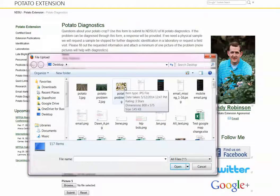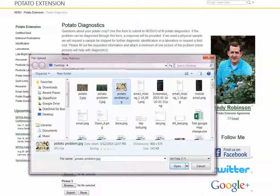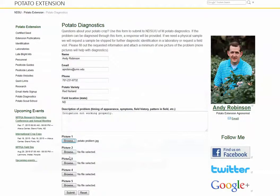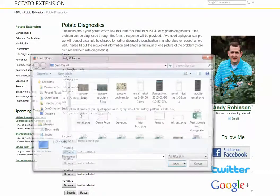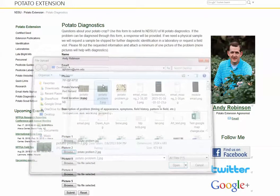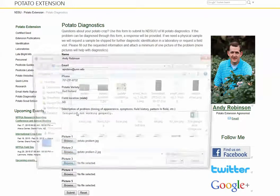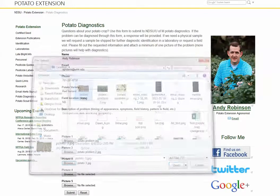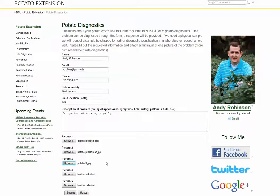So all you do is simply click the browse, select your picture. You can select multiple pictures here like I'm showing you. After you do that, you can hit the submit button.